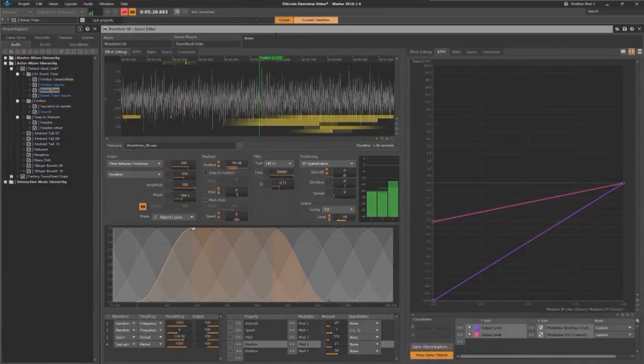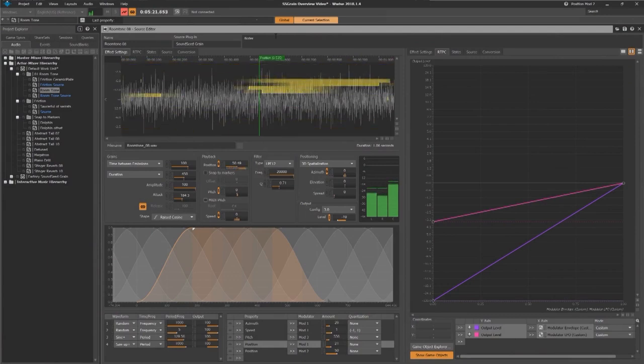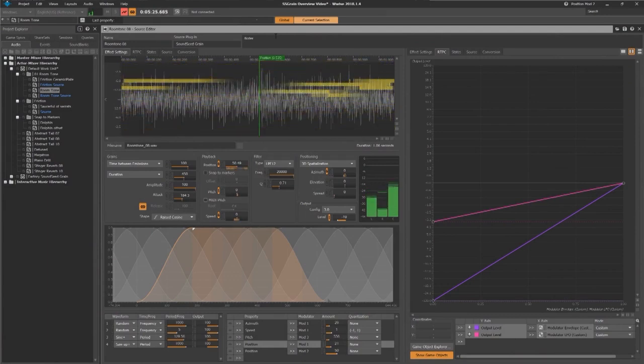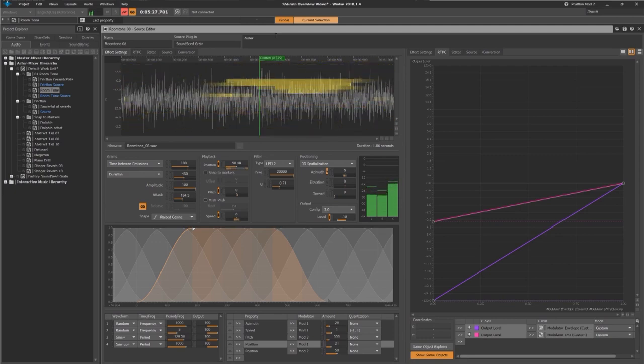For example, this one-second source file makes a perfect room tone that will have all sorts of subtle variations over a longer period of time.